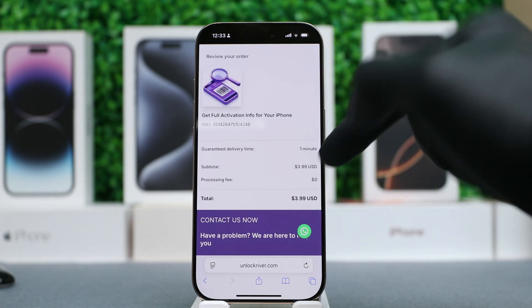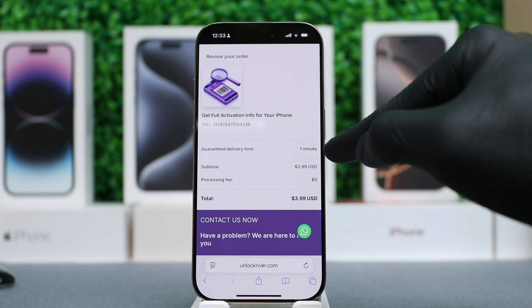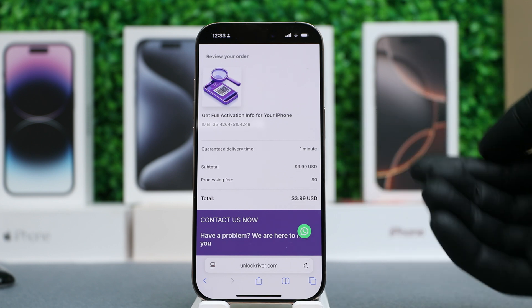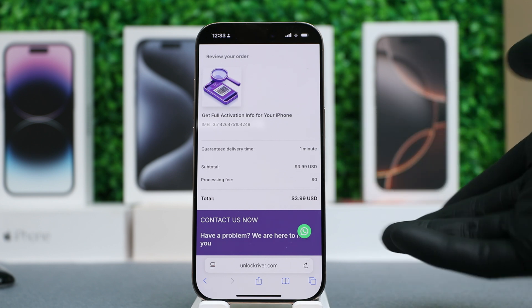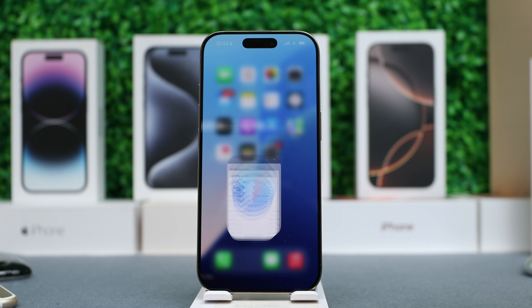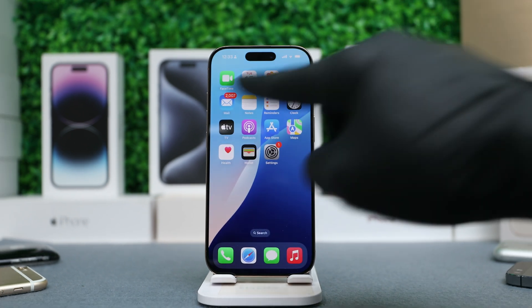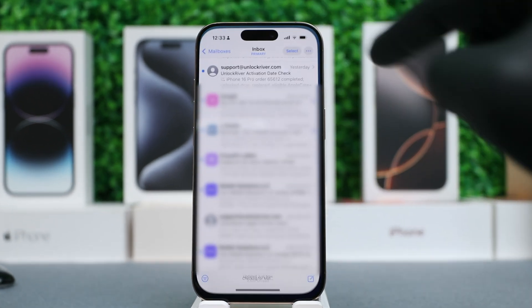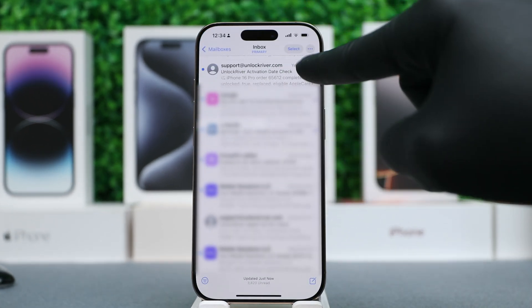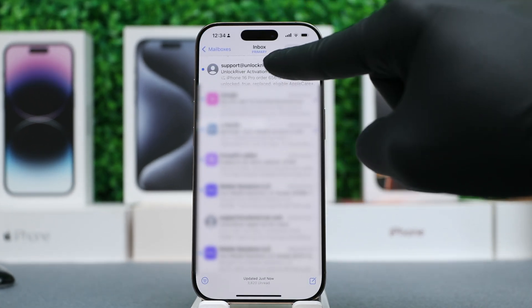You will see the instant delivery time — in this case, it's one minute — and the price is usually quite cheap. In this case, we're paying $4 for this report. Once you complete your order, go back to your email and you'll see that you have received the report.